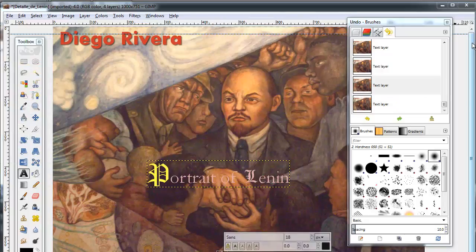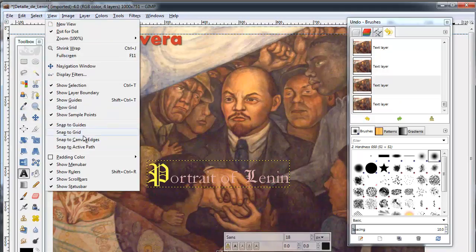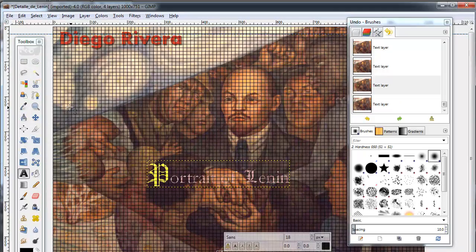If you want to ensure that your text is spaced properly, you can use Show Grid from the View menu and even Snap to Grid to align your text.